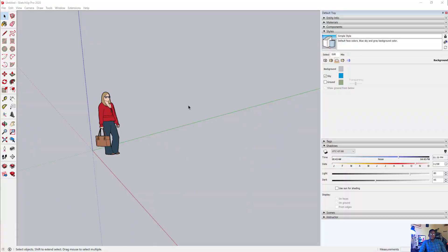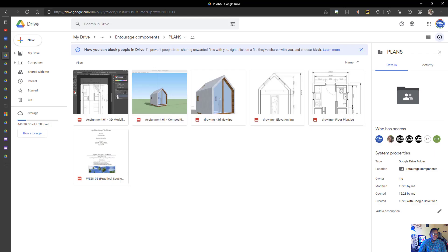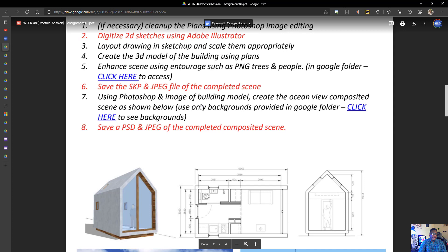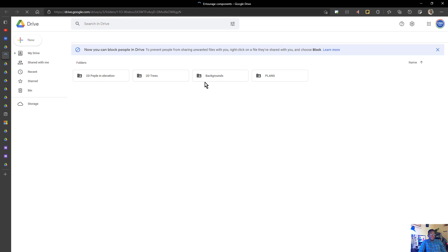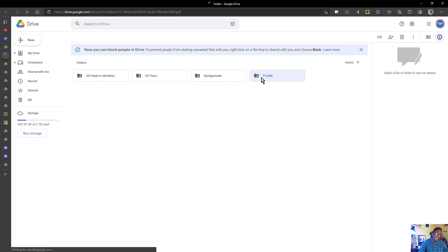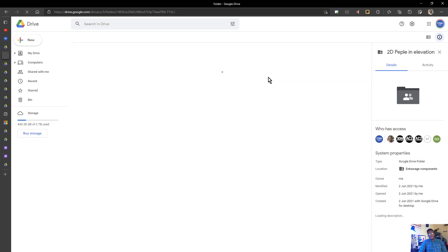For those of you trying to decide how to start modeling this building, I want to provide some pointers to point you in the right direction. If you head over to the class website and go to the handout, you can access entourage and related resources by clicking the link on page two. There's a folder called 'plans' which has the drawings you're going to be using.